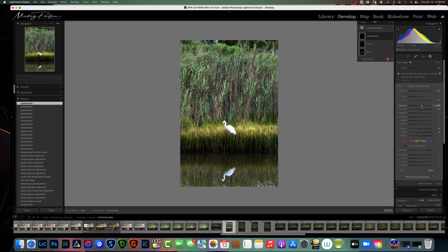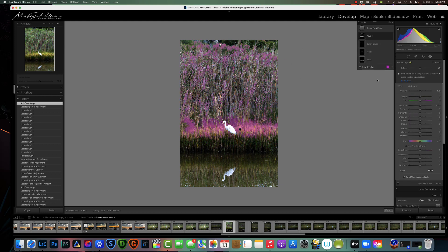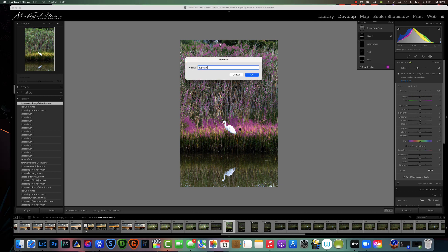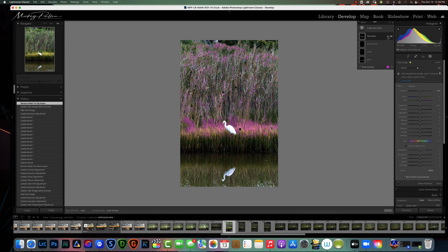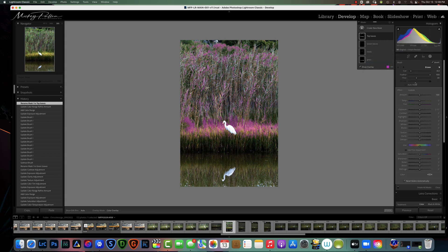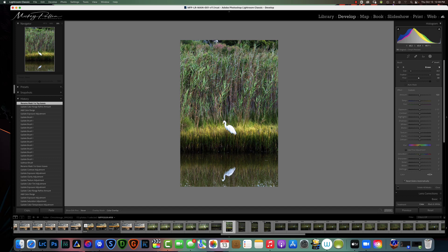The next thing I want to do is hit the tops of these leaves up here. I'll create a New Mask > Color Range, pick this color, refine it just a little, and name it 'Top Leaves.' Then intersect with a brush, put the flow a little higher at about 50%, and brush right across the top. Let me turn the overlay off so you can see this more clearly.